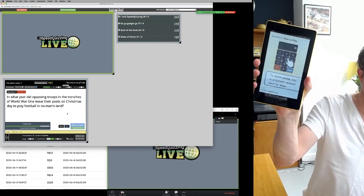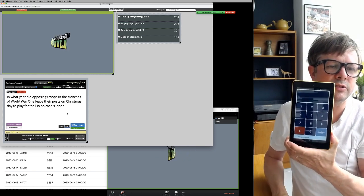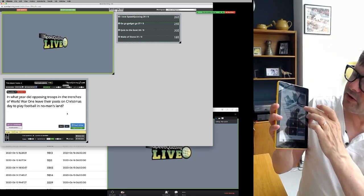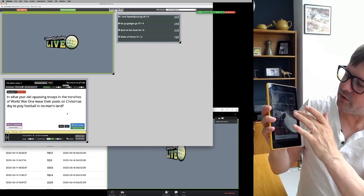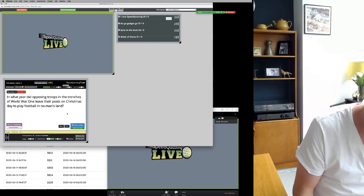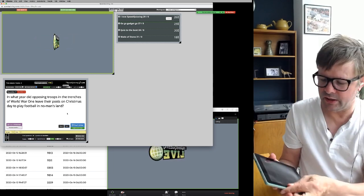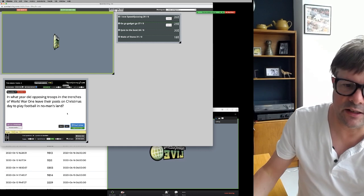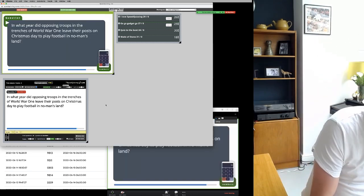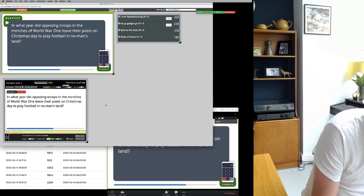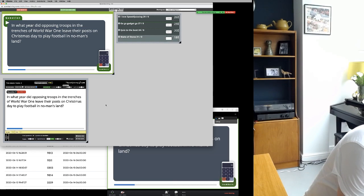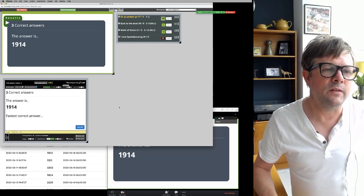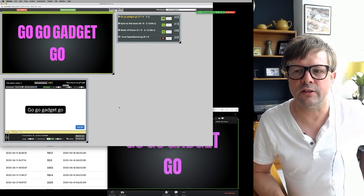Let's find a numbers question. Right, it's a number question — it's a four-digit answer. 'In what year did opposing troops in the trenches of World War I leave their posts on Christmas Day to play football in no man's land?' They've got to type in 1914. I enter it on a couple of devices, ten seconds starts. Three correct answers; the answer is 1914. Fastest correct answer.